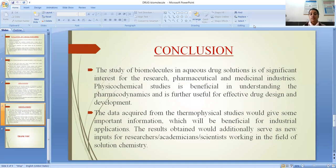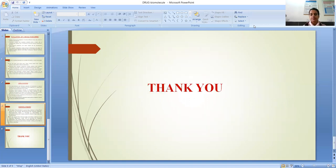The data acquired from the thermophysical studies would give important information beneficial for industrial applications. The results obtained would additionally serve as new inputs for researchers, scientists who are working in the field of solution chemistry. Thank you.